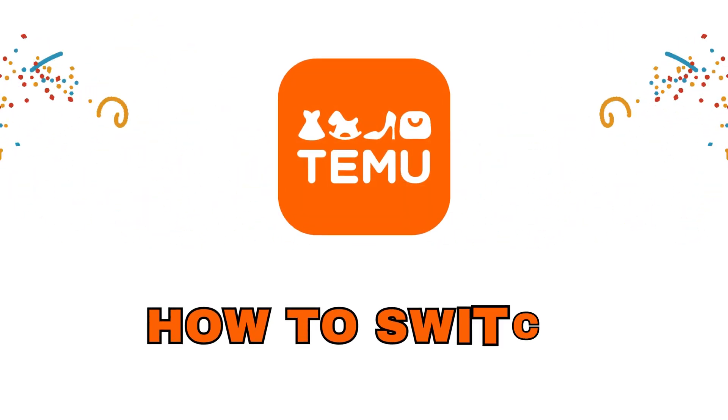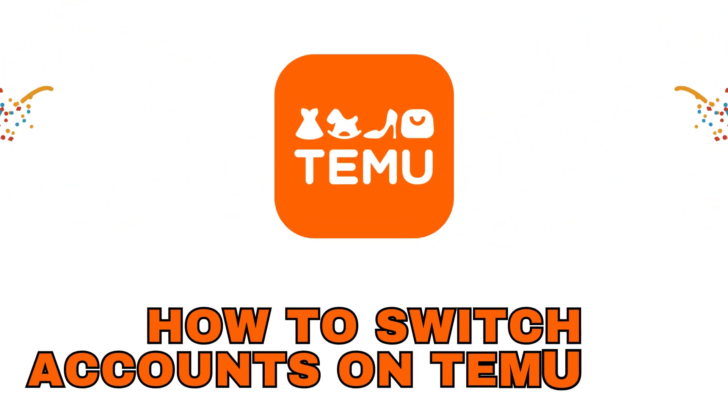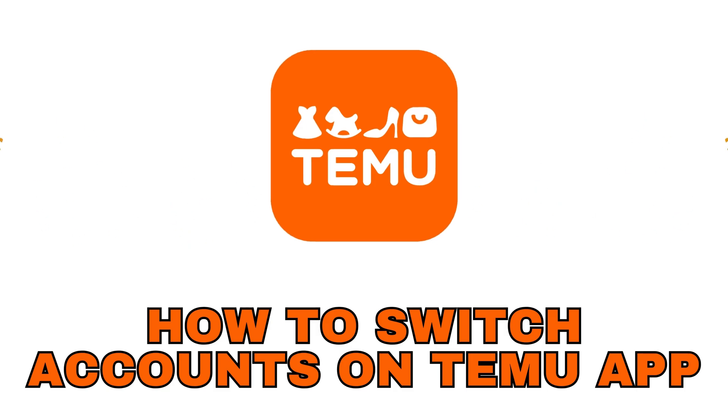Hey everyone! Welcome back to our channel. Today we're going to show you how to change your account in the Temu app. So let's get started.